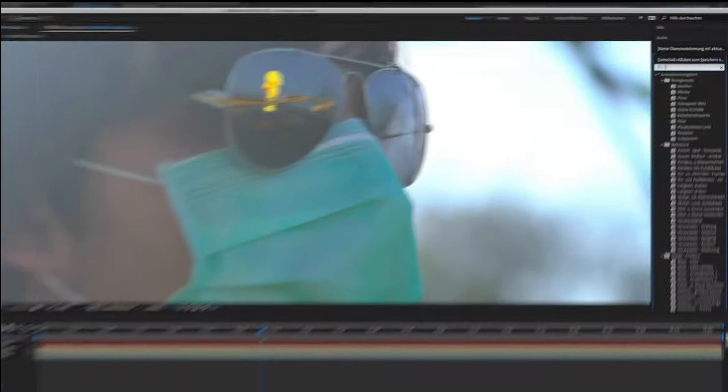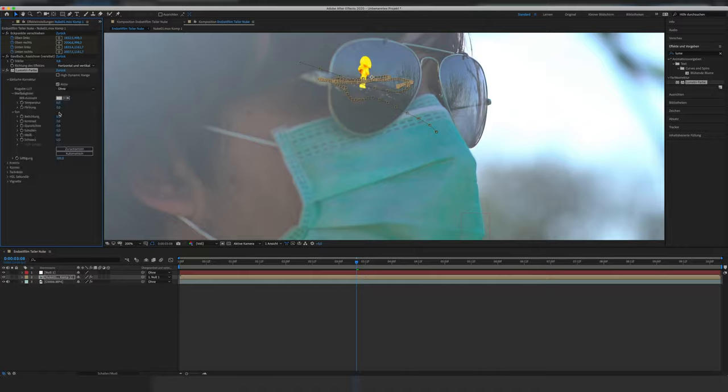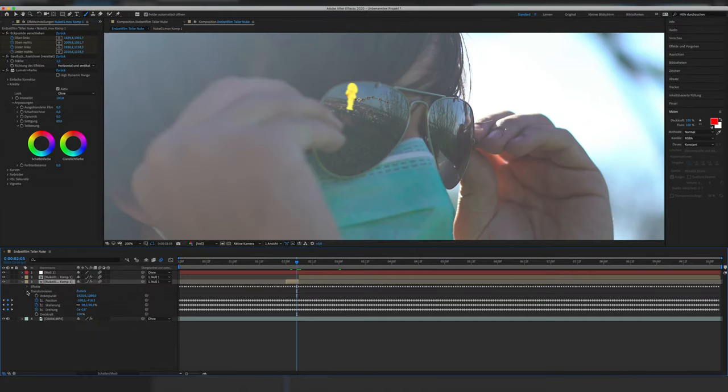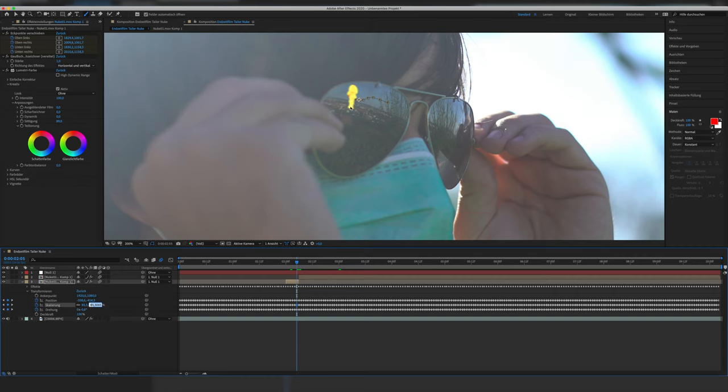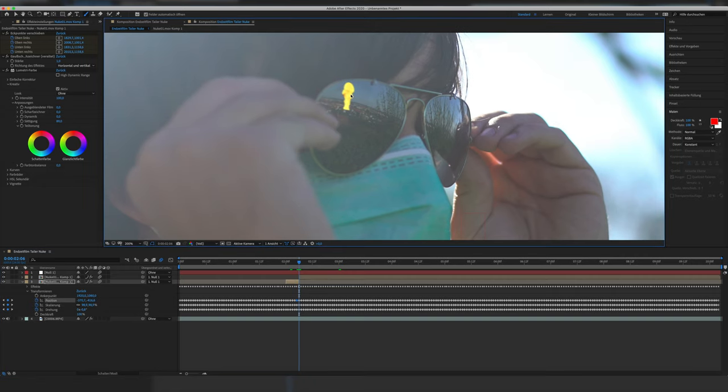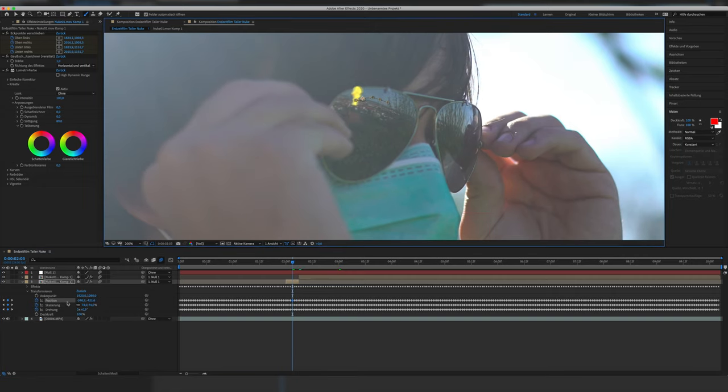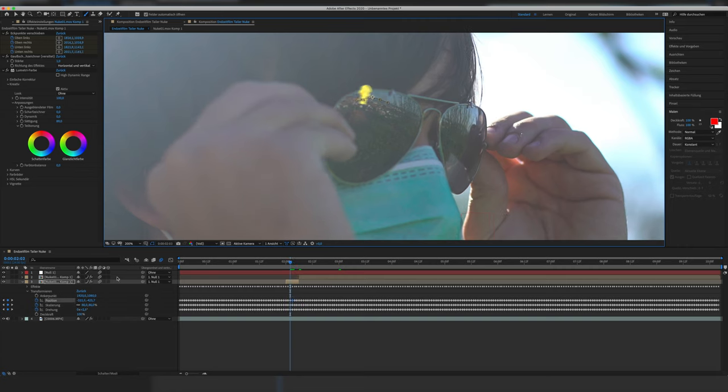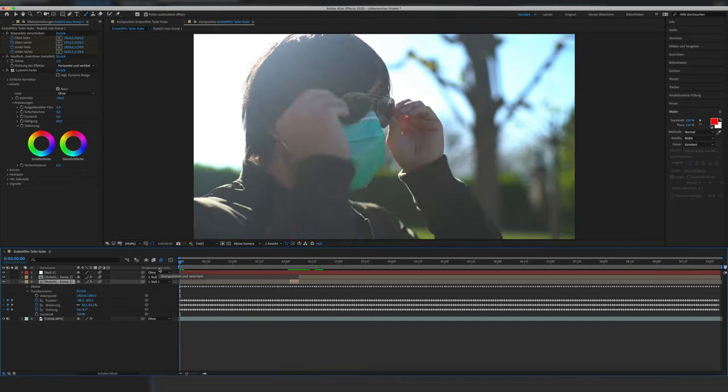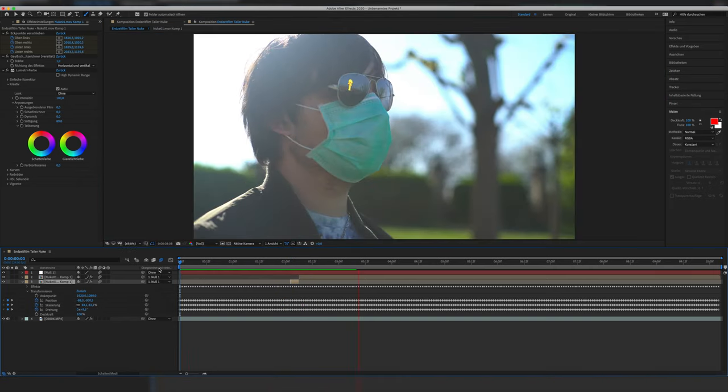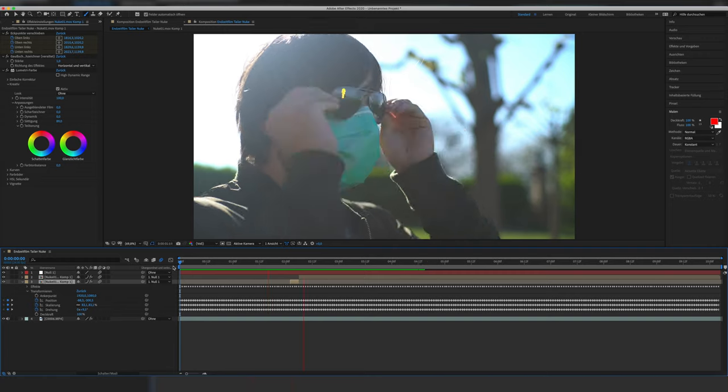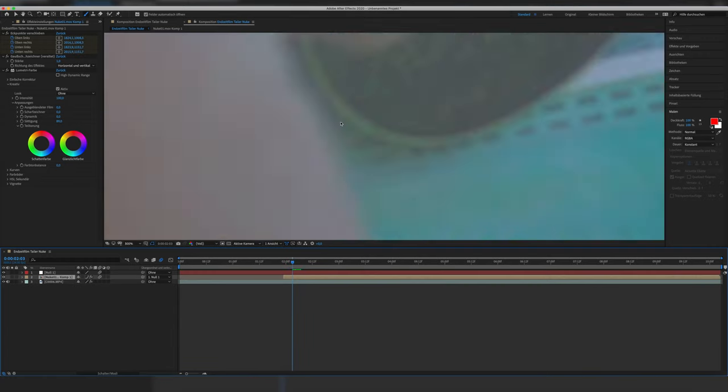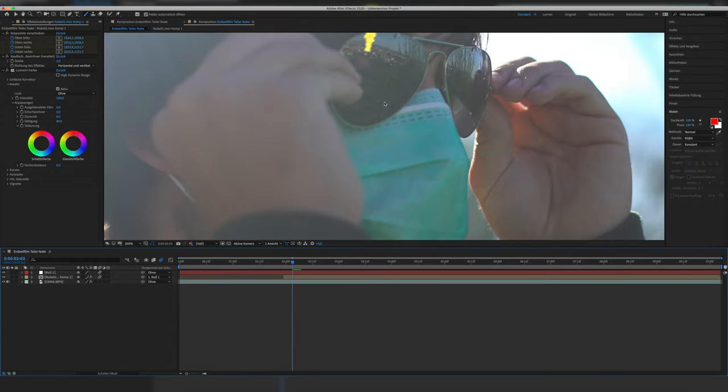And also I did some color correction. When the nuke finally is in the final correct position, we need to hand animate the start of putting on the glasses backwards because Mocha couldn't track it all the way when the reflection in the glasses wasn't shown anymore. It's okay if this is a bit rough because it's just a few frames anyway and no one will be able to catch some small mistakes and the motion blur will hide some of the mistakes as well.